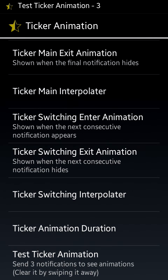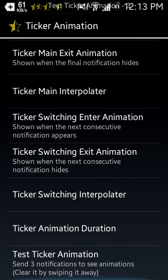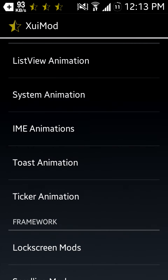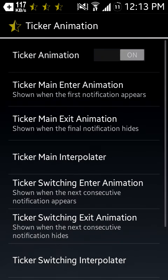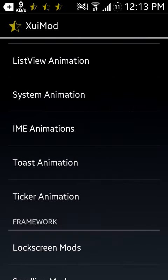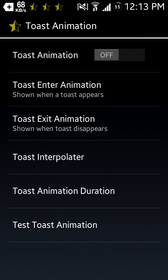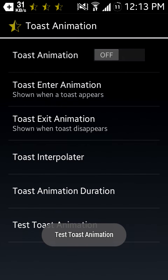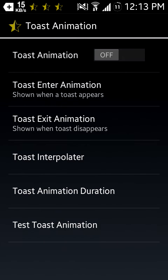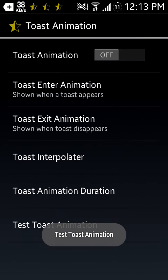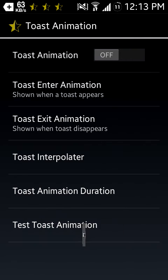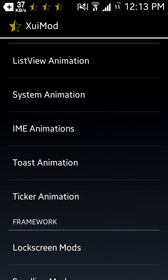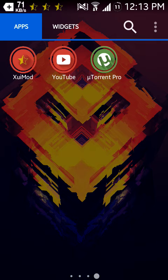Then there is Toast Animation by which you can change this type of animation, how it will come and how it will go. And there are also many other tweaks in this XuiMod module.